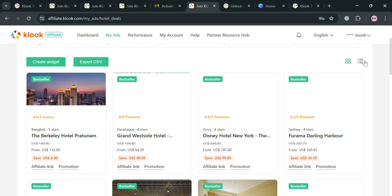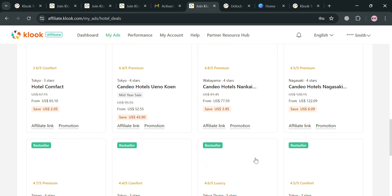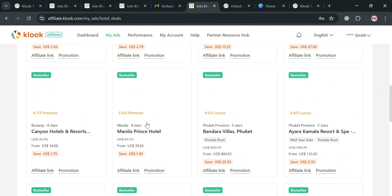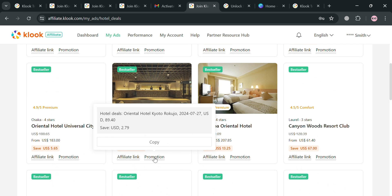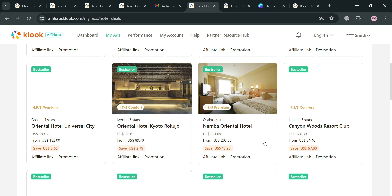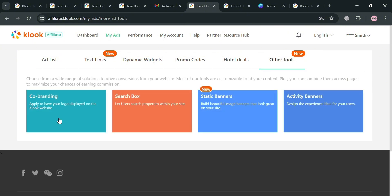Participants in the program receive various promotional materials including banners and text links to assist in their marketing efforts. The program is particularly suitable for travel bloggers, influencers, and content creators who can effectively engage an audience interested in travel. Affiliates are also provided with unique promo codes that not only offer discounts to their followers but also generate commissions on successful bookings.